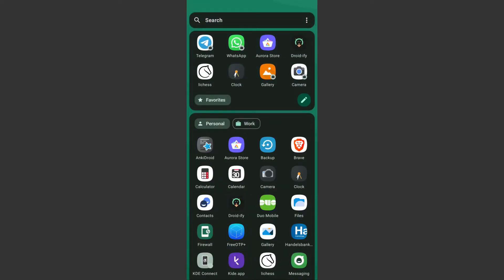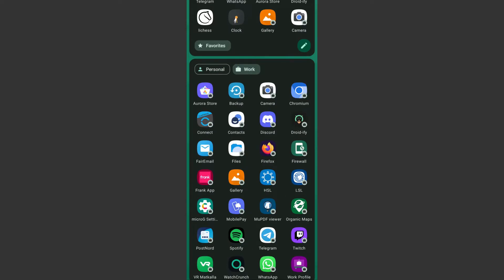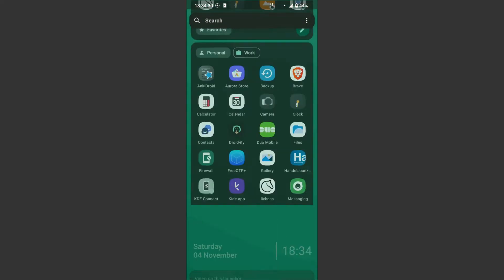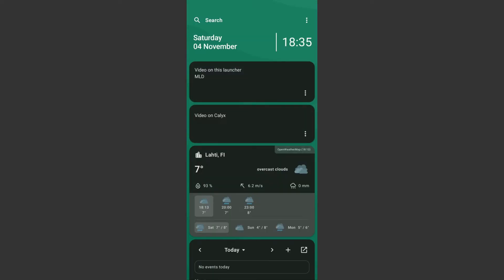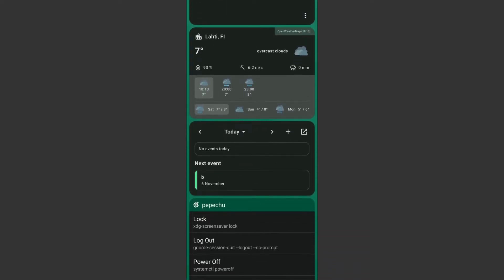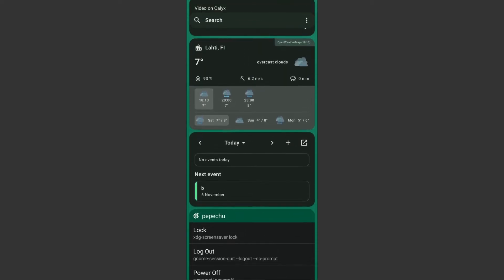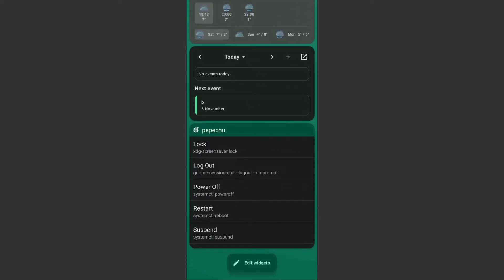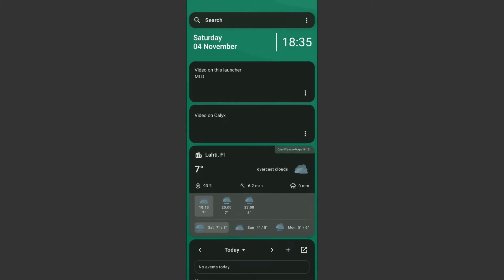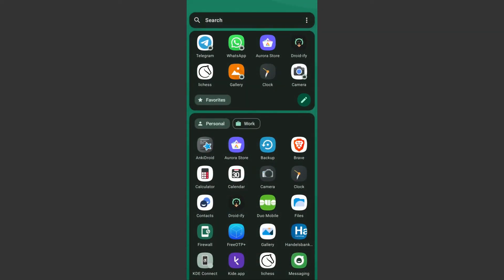In any case, the configurability is still very good, and here's what I have set up on my main phone. As you can see, I have customized the clock widget, removed the empty space, changed the card corner size, removed the media widget, added a notes widget, and added a KDE Connect command widget. I have also opted to hide the status bar and configured the favorites section size to be two rows instead of one.